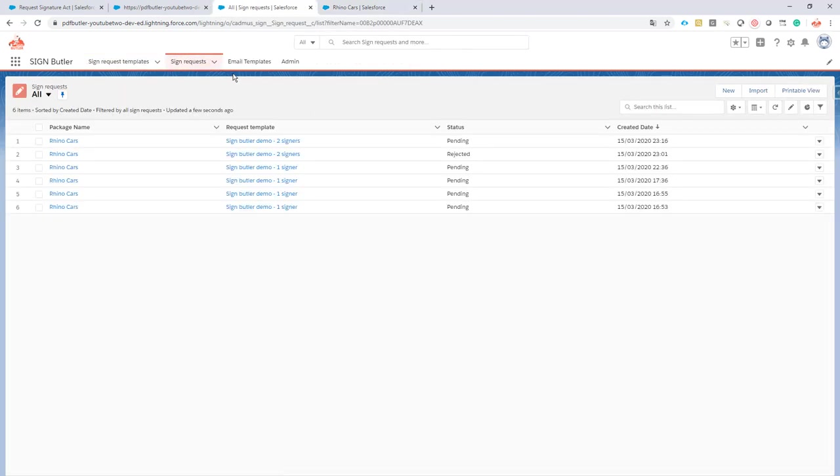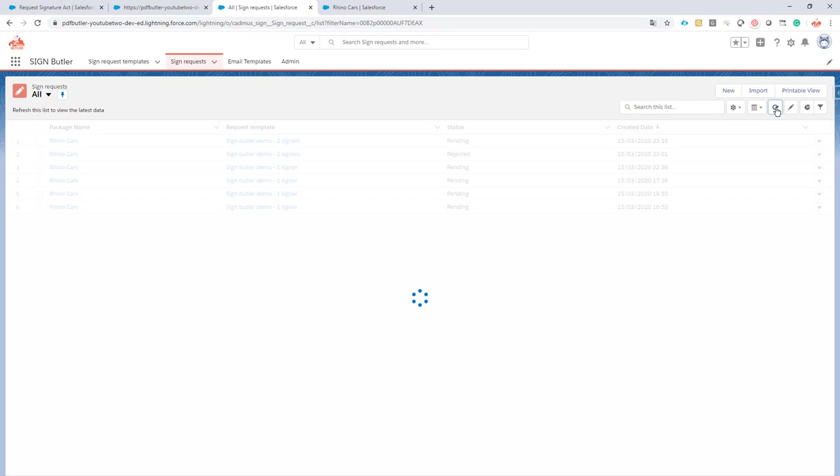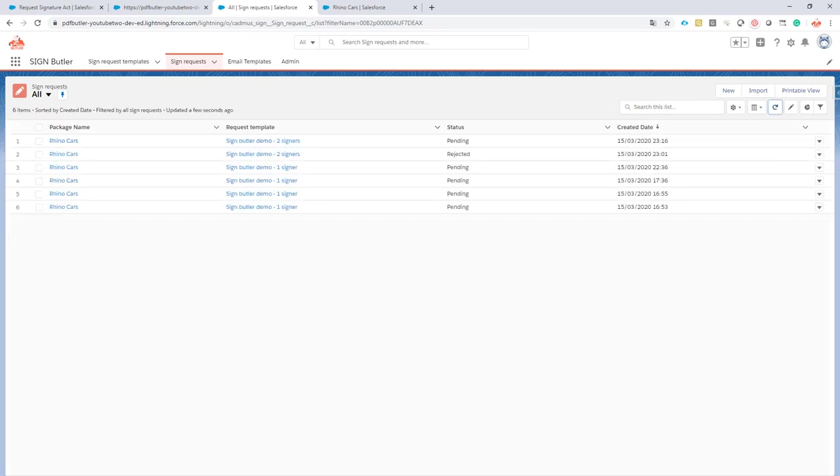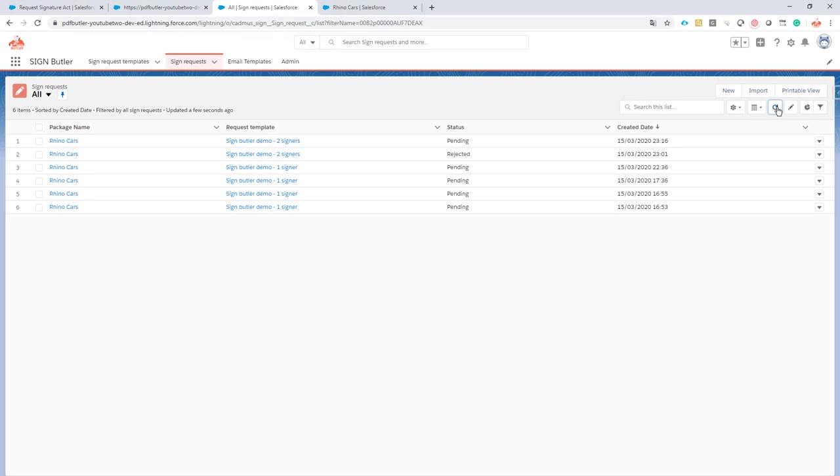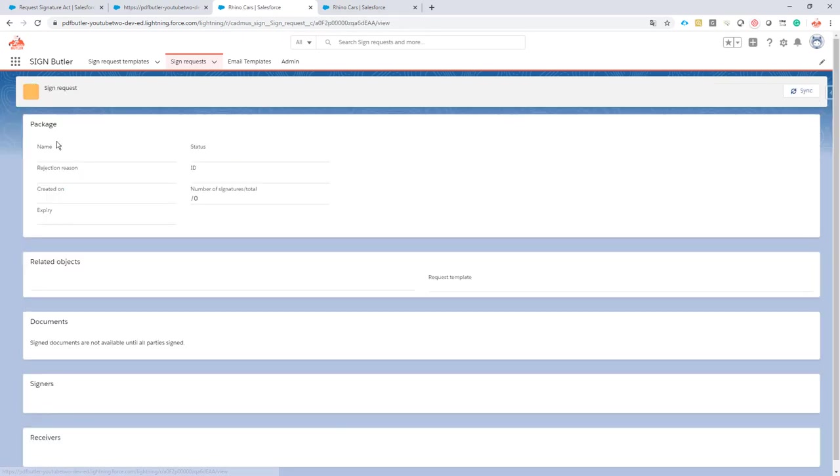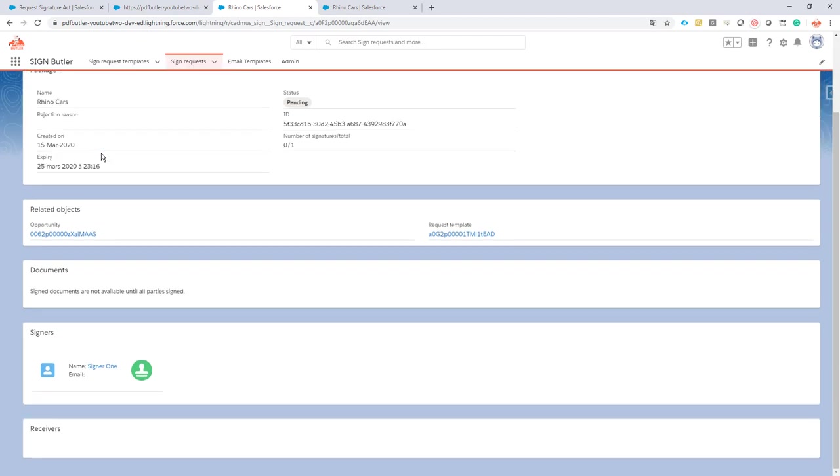Might take a couple of seconds. Okay, let's take a look again. Yes, my sign request is here and you can see I have only one signer, signer 1.